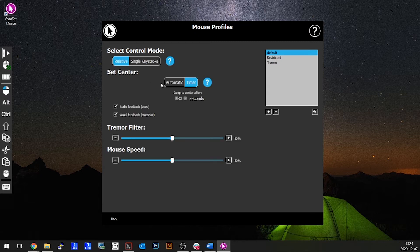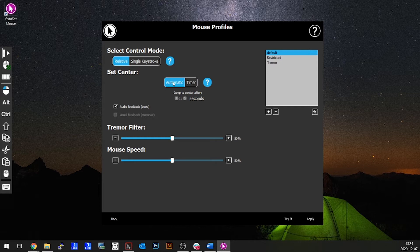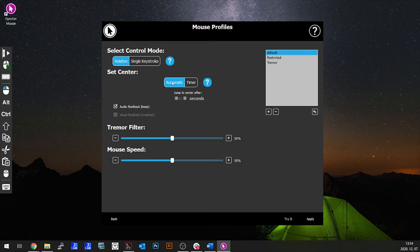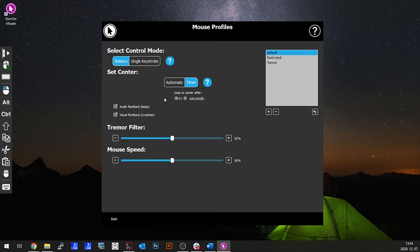To set your center, this can be done two ways. Automatic: on activation it will reposition the sensor of your mouse automatically once your head is held steady. Timer: on activation it will reposition the center of your mouse after the selected time. Please hold your head centered and steady during this time. Two to three seconds timer is recommended.